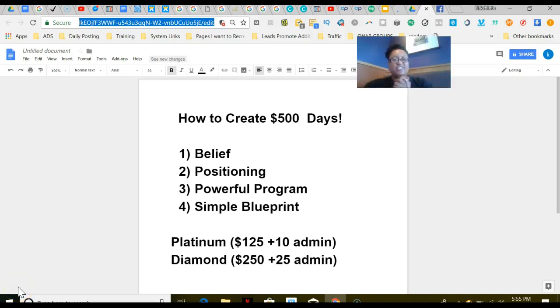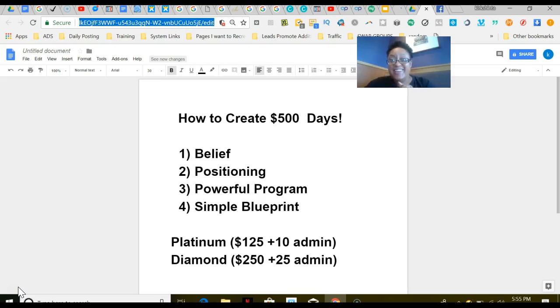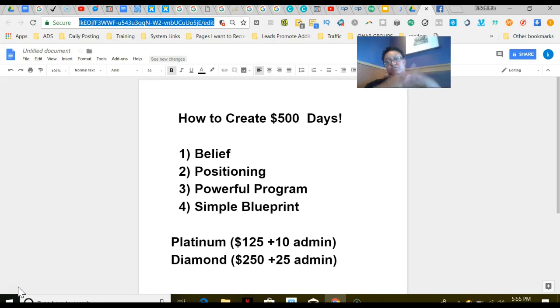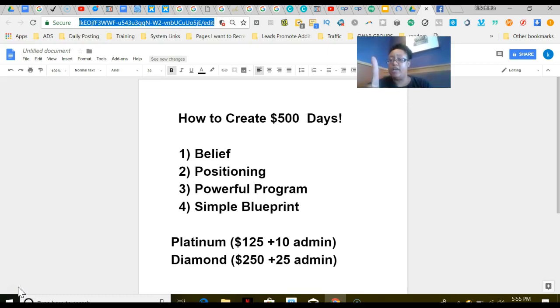Hey guys, Kirk Chenta Turnipse here. I wanted to talk about how to create $500 days. People want to do it, and I wanted to reverse engineer what you have to do to position yourself to do that. The first thing, the first way you can create $500 days, is you first have to start with belief—belief that you can create $500 days and that you are worthy and deserving of $500 days.